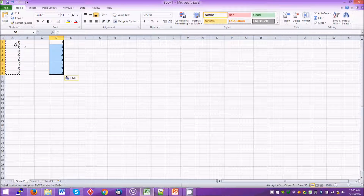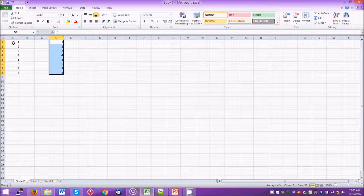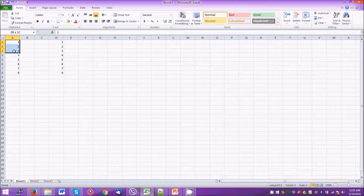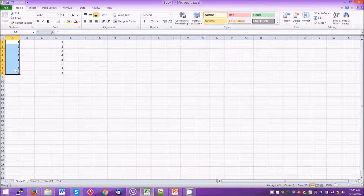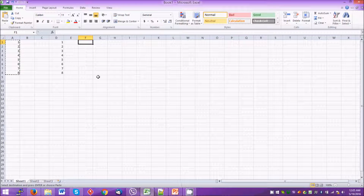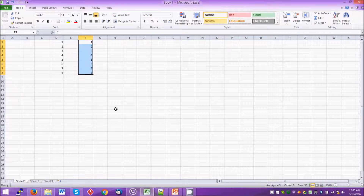Here we can see the selected region is still displayed with animated dashes. If we click the Escape button on the keyboard, it will remove the animation. Now to move content from one region to another cell, we select the cells and press Ctrl+X on the keyboard, then select the destination cell and press Ctrl+V. In this way we can move content from source to destination.